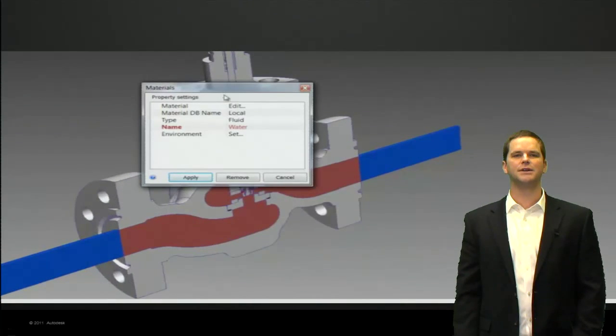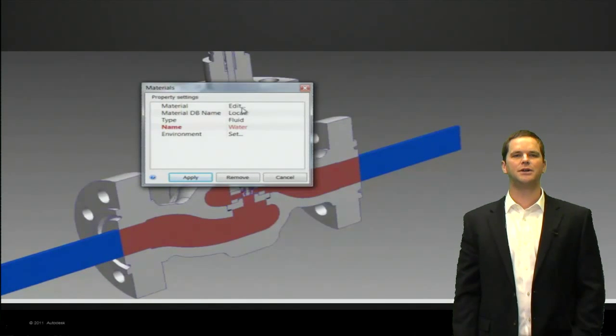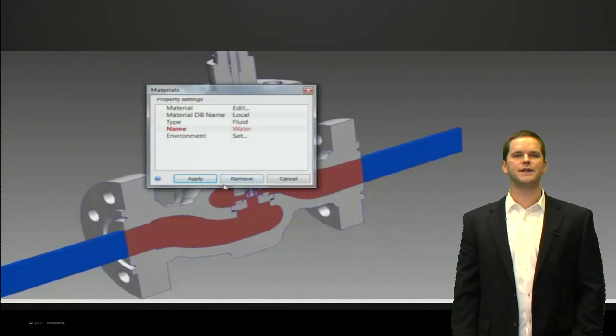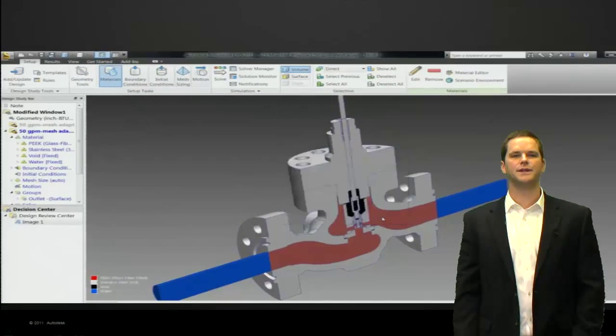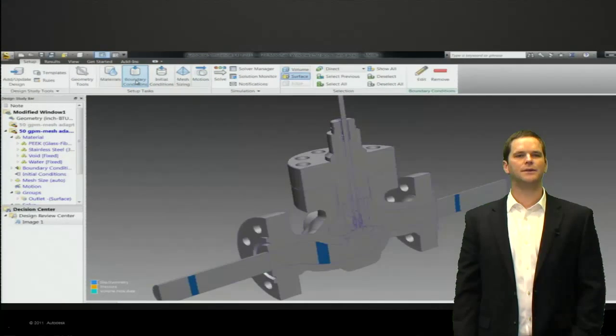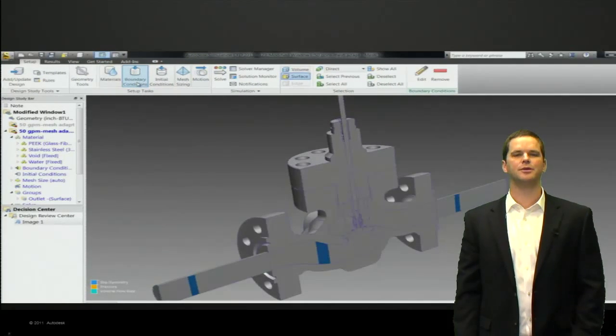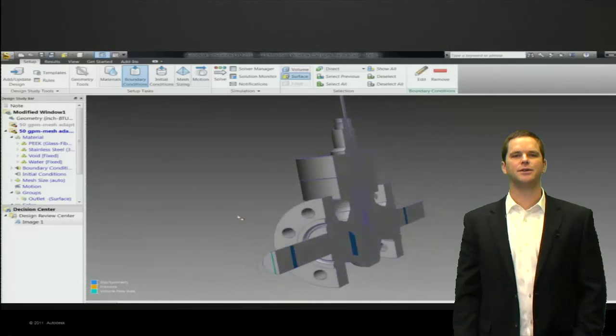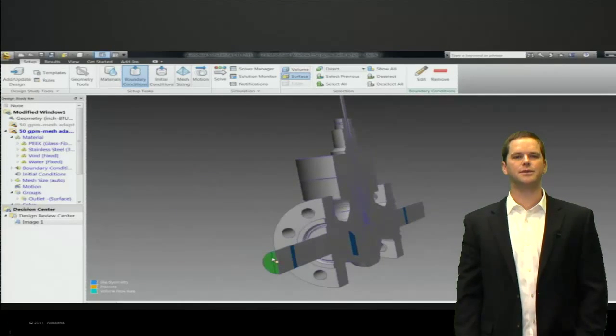We'll hit Edit on the material dialog and we can see we've set that as water. We set the outer parts as steel. The valve assembly might be a different material. We're ready to go with the materials.